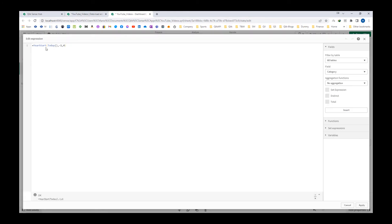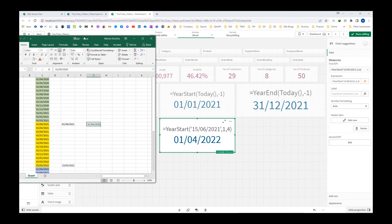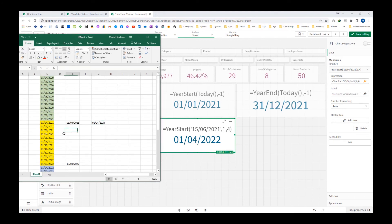Let's see another example. Instead of today, say I will write 15th June 2021 and instead of minus 1, I will say plus 1 and 4. So how is this result coming as 1st of April 2022? For 15th June 2021, it is falling here, and for this date the year start is 01/04/2021. But since the second parameter is 1, that means it adds one whole year, so now we get 2022. So you can see we are getting 01/04/2022.